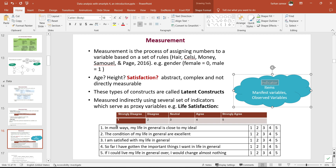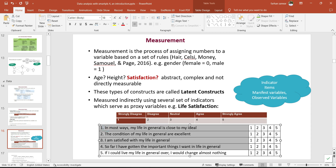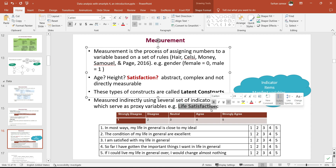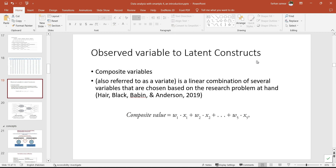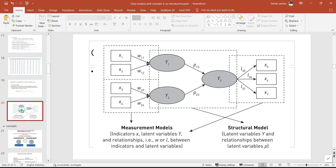These indicators are the variables on which we apply the measurement model. This question is variable number one, variable number two, variable number three — but these are observed variables that formulate a latent construct or unobserved variable. How do these observed variables convert to latent constructs? This is what we call calculating composite variables, also known as a linear combination of several variables chosen based on the research problem at hand. In SEM, we see both the structural model — the relationship between latent constructs — and the measurement model — the indicators from which we actually collect data.